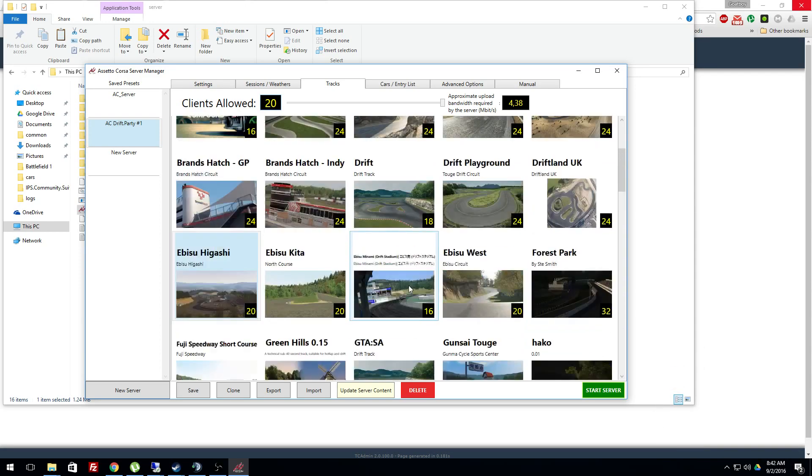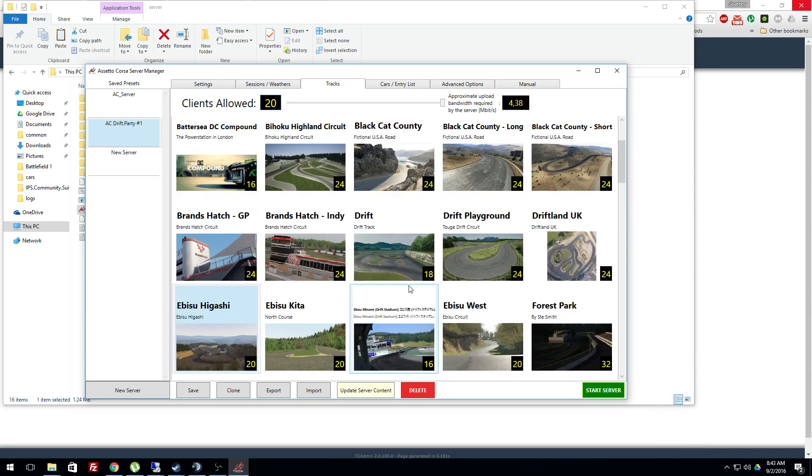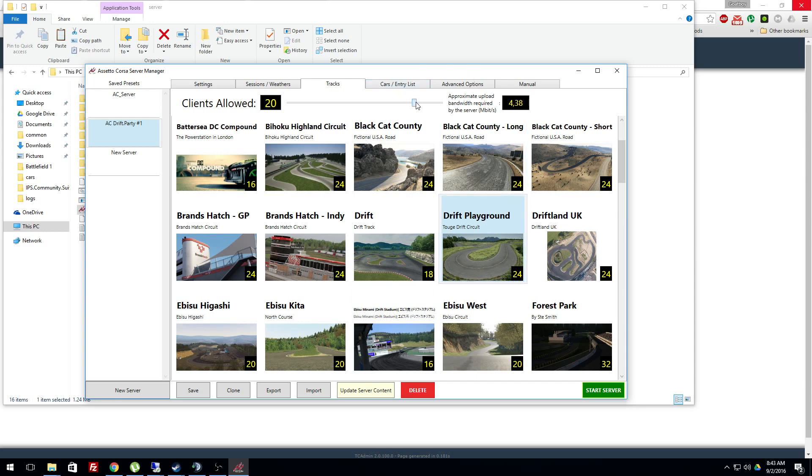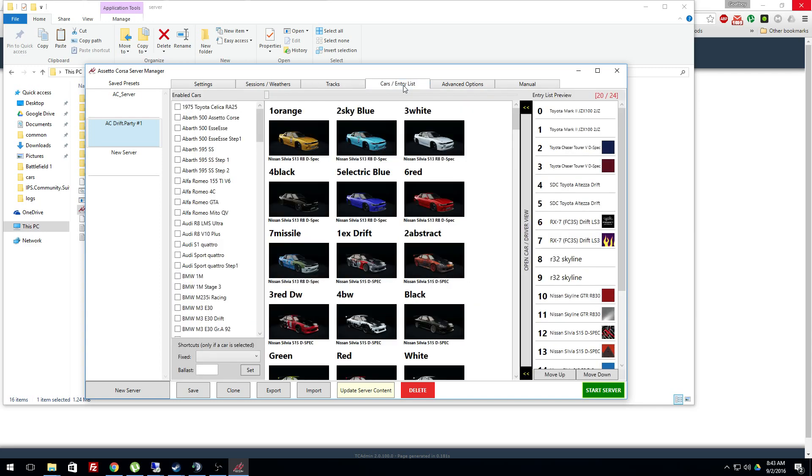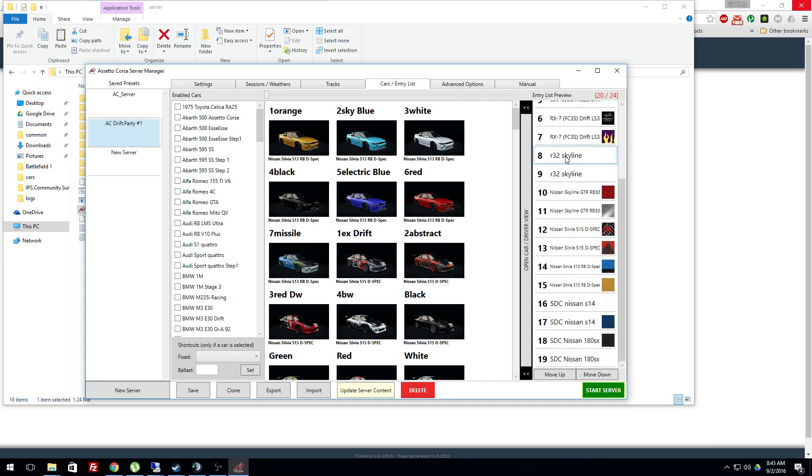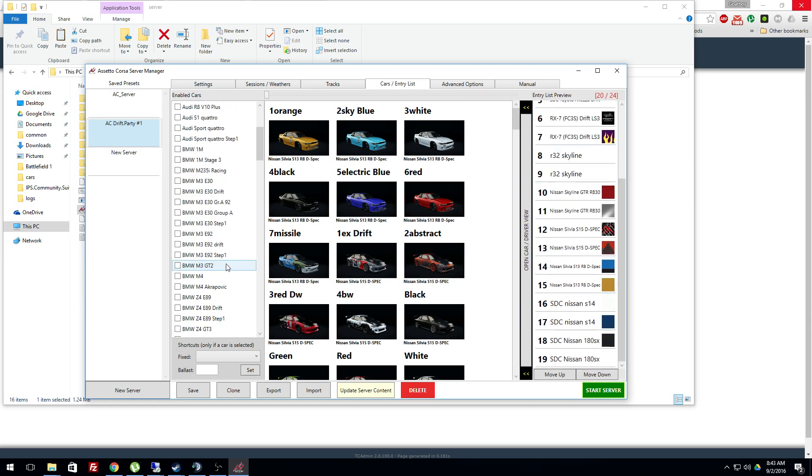So you say you want drift playground. It's got 24 car entry. This is where you put in cars. As you can see, I've already got some in there.